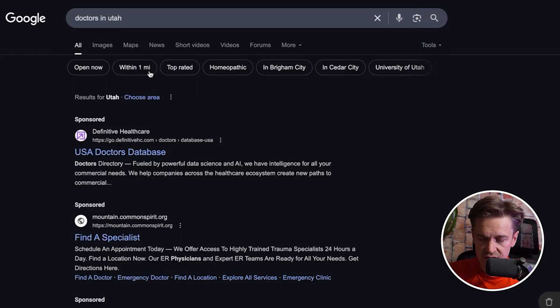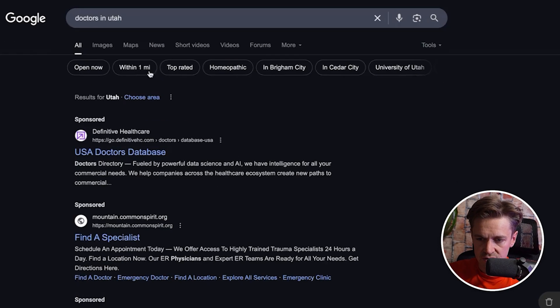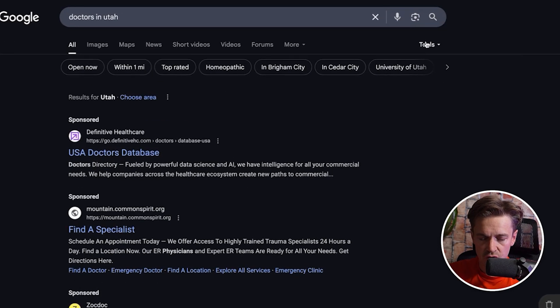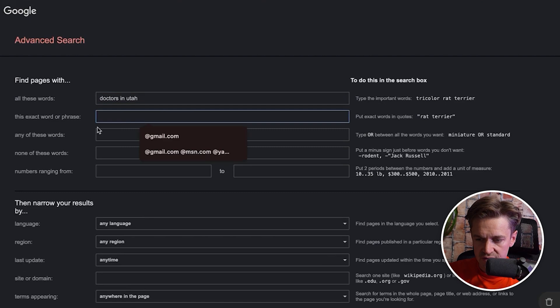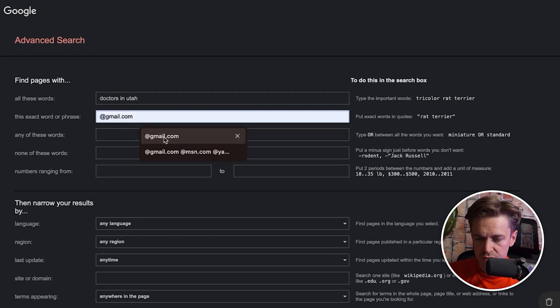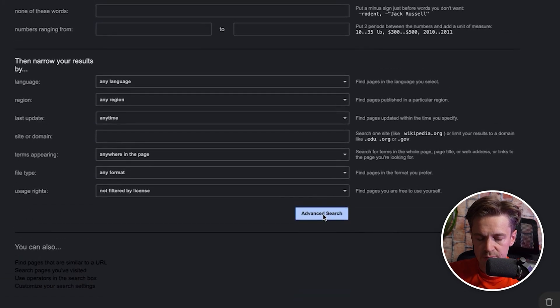You're simply going to type in your ICP first — for example, doctors in Utah. Then go to the advanced search option, and where it says 'this exact word or phrase,' type in @gmail.com and hit advanced search. What this does is pull up every doctor in Utah that has a publicly listed Gmail on their website.